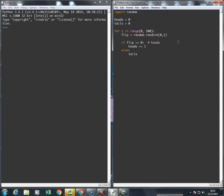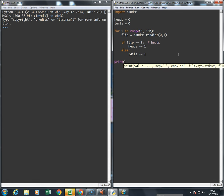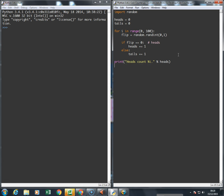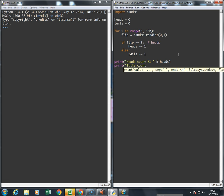At the end of this for loop, I'm just going to print the result. Print heads count, percentage i, because it's an integer, and I'm going to make that equal to heads. Then I'm going to print tails count in the same way, percentage i, so tails.